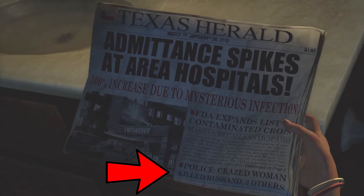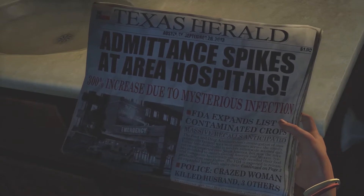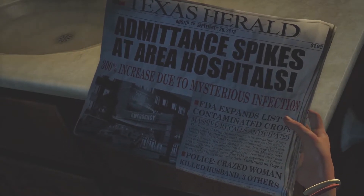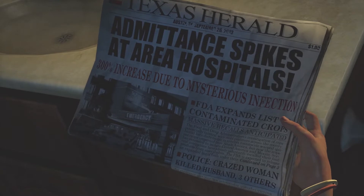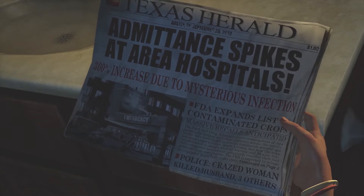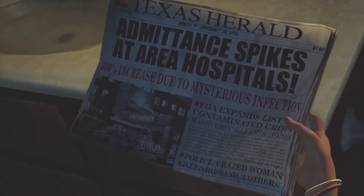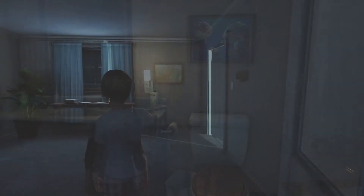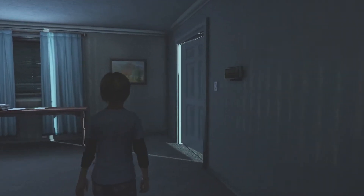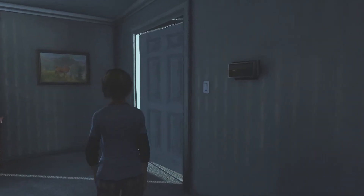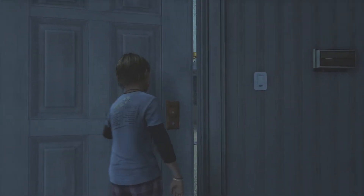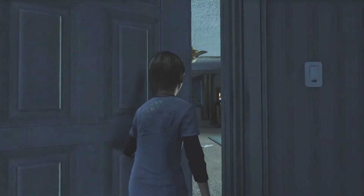We also get a small hint about the people who were infected with the Cordyceps fungus, shown at the bottom of the page — stating there was a crazed woman who killed her husband and three others. Another telling sign was when Sarah gets a quick glimpse from a news broadcaster reporting on a nationwide pandemic connected to the infection.